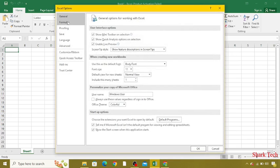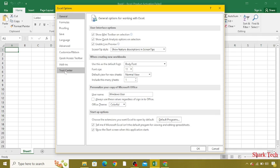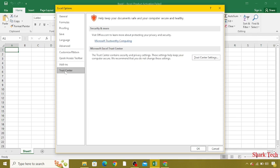Over here you can see all the options which are Language, Save, and Formulas. You just need to go to Trust Center, which is at the bottom. At the right side, you can see the option of Trust Center Settings. Just click on this.